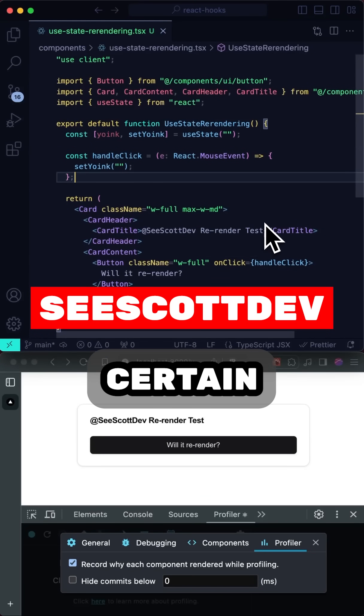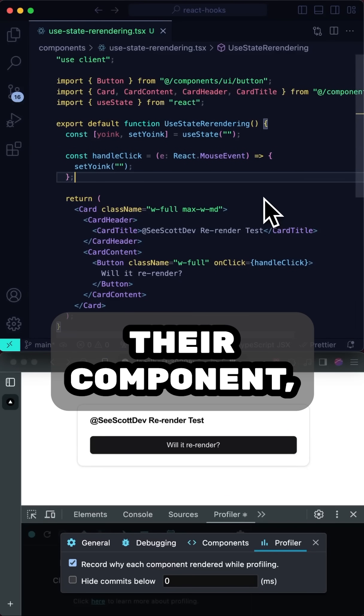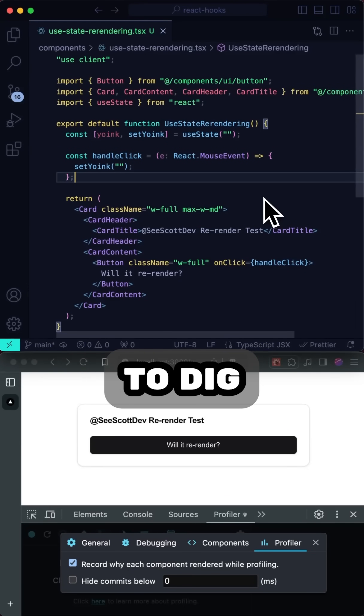In the last video, we talked about certain useState items causing a rerender of their component, but I wanted to dig into this a bit more.